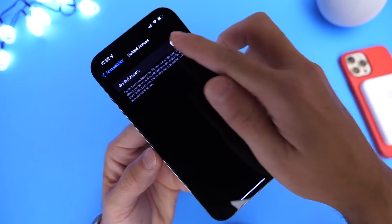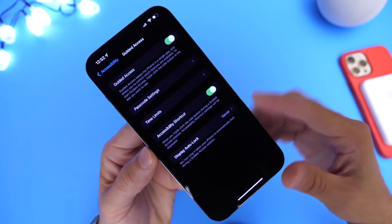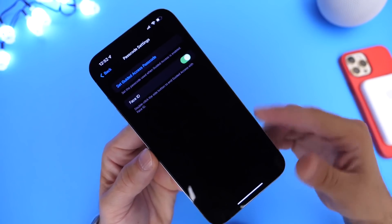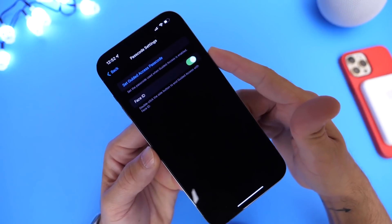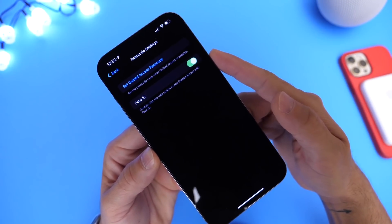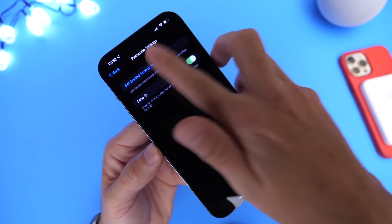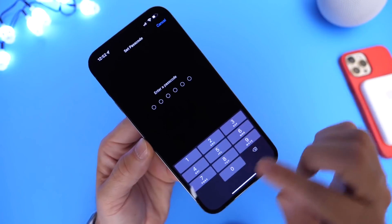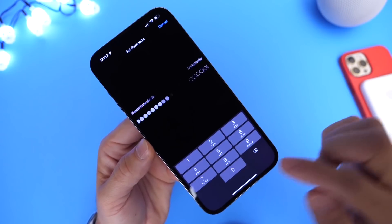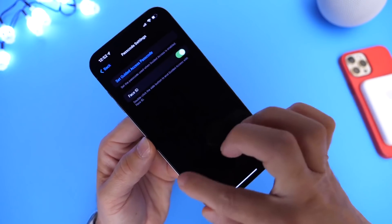You want to go ahead and enable Guided Access, then go into Passcode Settings and enable Face ID, because we're going to be using Face ID to lock and unlock our devices. You also want to create a passcode just in case — I'm going to type zero zero zero just for the purpose of the video.